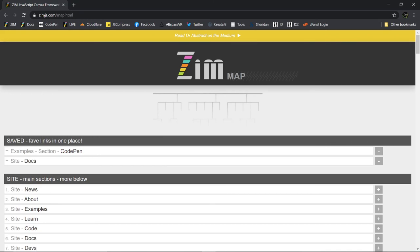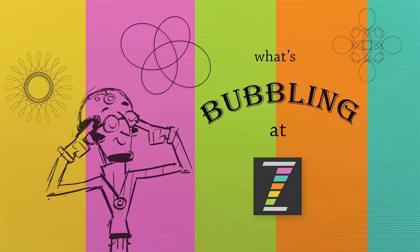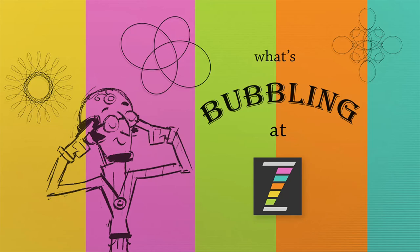Okay. That's been a What's Bubbling at Zim Bureau. I am Dr. Abstract. We took a look at some new changes to the Zim site that go along with ZimCat 4. Cheers. Hope to see you at ZimJS.com slash Slack, or ZimJS.com slash Discord, if you want to communicate with us, which we would love. Bye-bye.